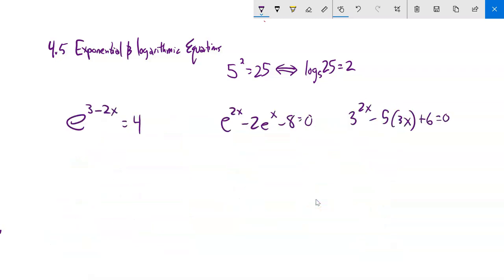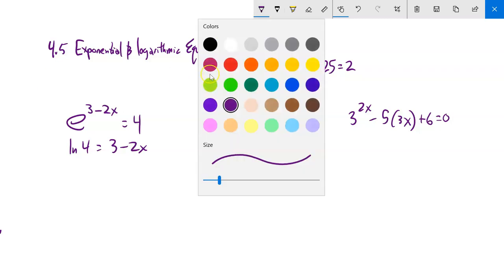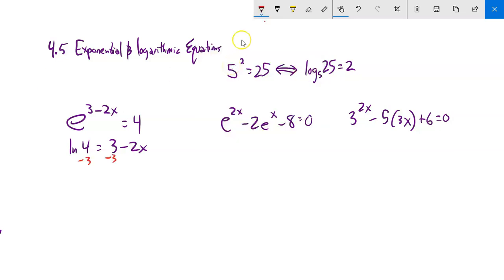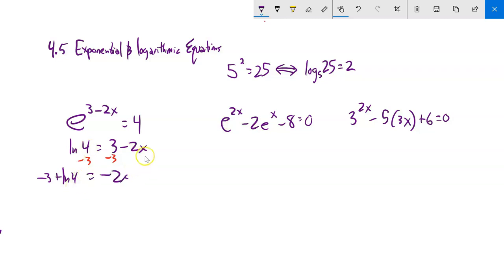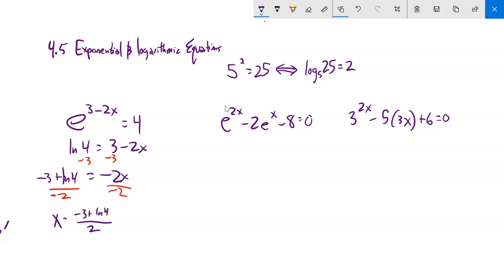Next: e to the power of 3 minus 2x equals 4. Taking natural log of both sides: natural log of 4 equals 3 minus 2x. Subtract 3 from both sides — some people write it as negative 3 plus natural log of 4 to make clear the 3 is not inside the natural log. Then divide by negative 2: x equals the quantity negative 3 plus natural log of 4, all over 2. Put that in your calculator to get your rounded answer.